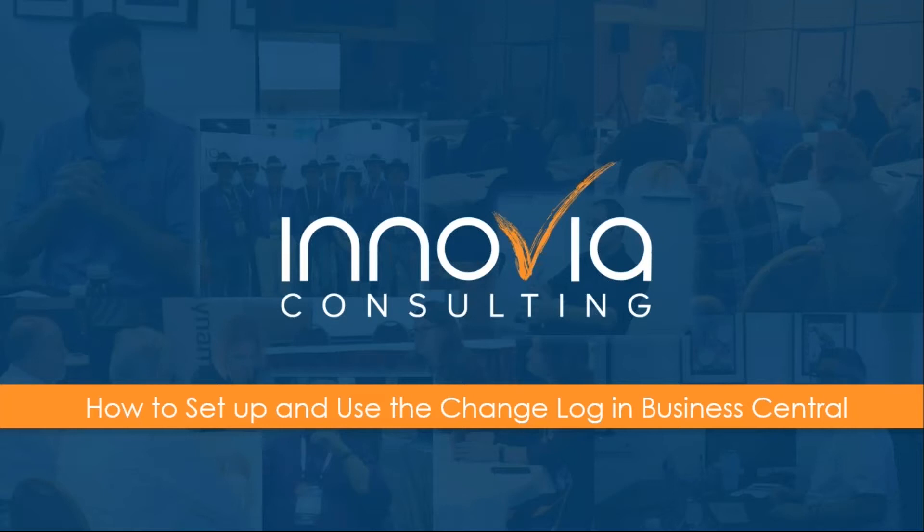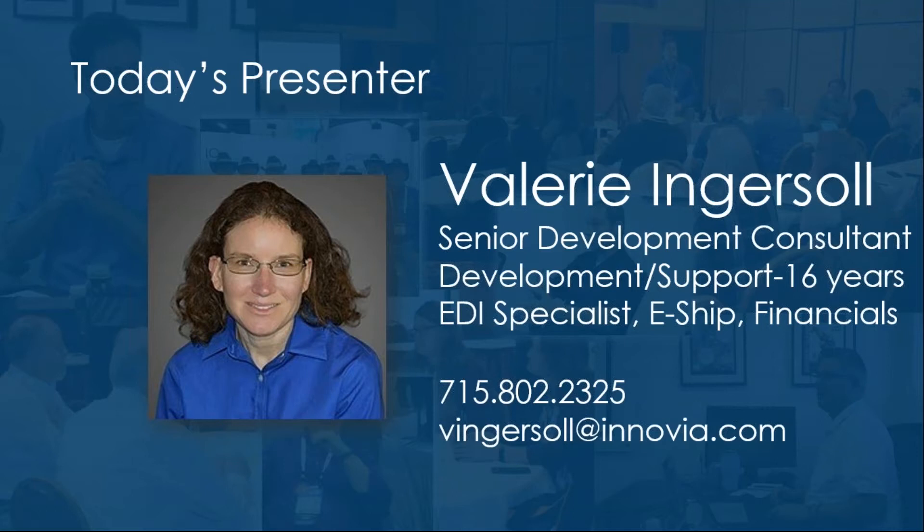Thank you Angie. Hi my name is Valerie Ingersoll. Thanks for joining the webinar today. I will talk about the change log.